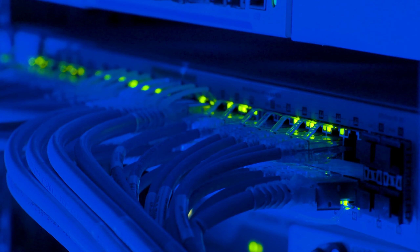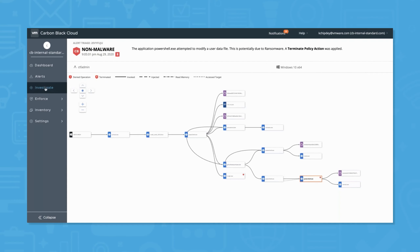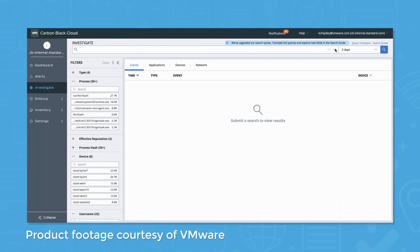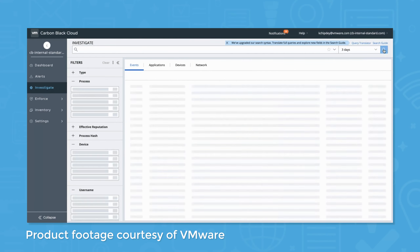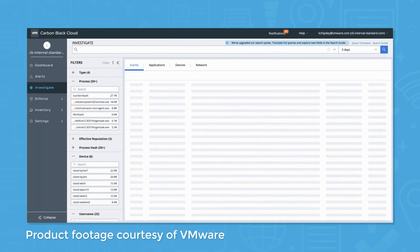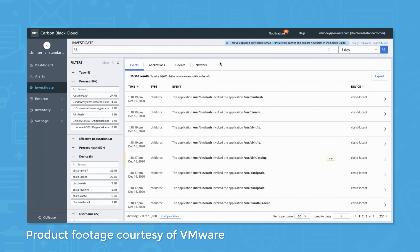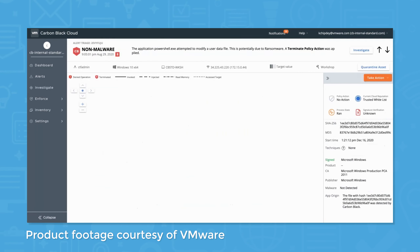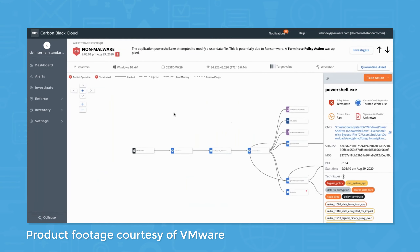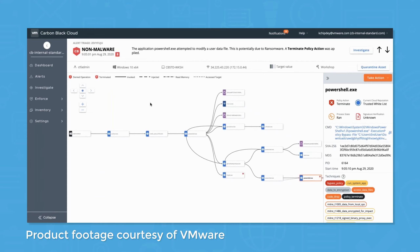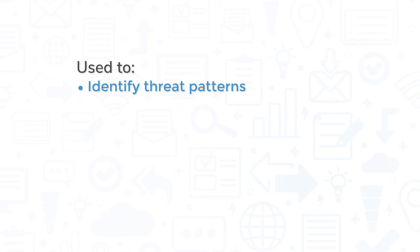EDR is a set of capabilities that allow for continuous monitoring and analysis of endpoint activity to identify, detect, and respond to advanced threats in real time. A central database that stores information on suspicious activities and events that occur at endpoints is used to extract valuable insights for future threat response.